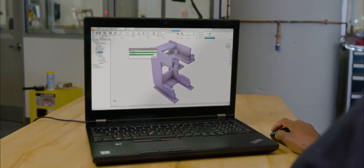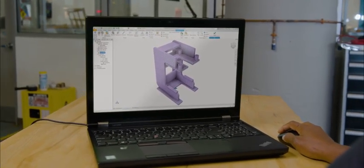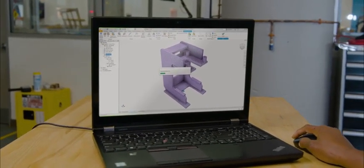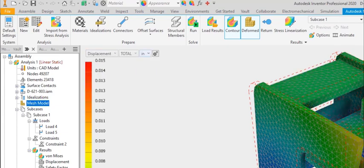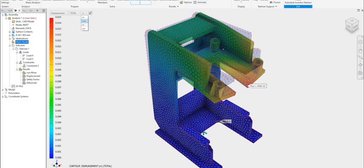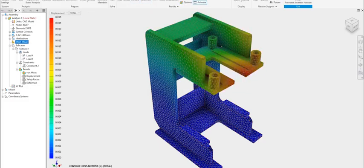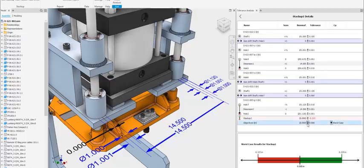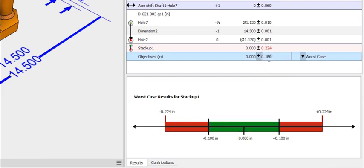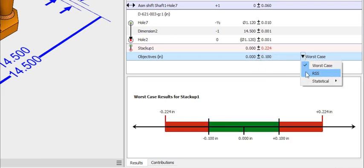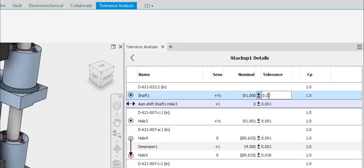Integrated simulation tools allow you to analyze and improve your product's performance earlier in the design process. Analyze tolerances and balance assembly fit versus machining cost.